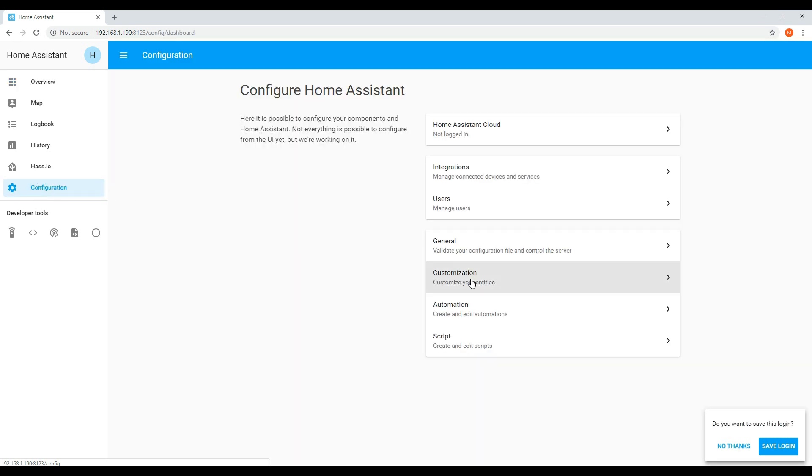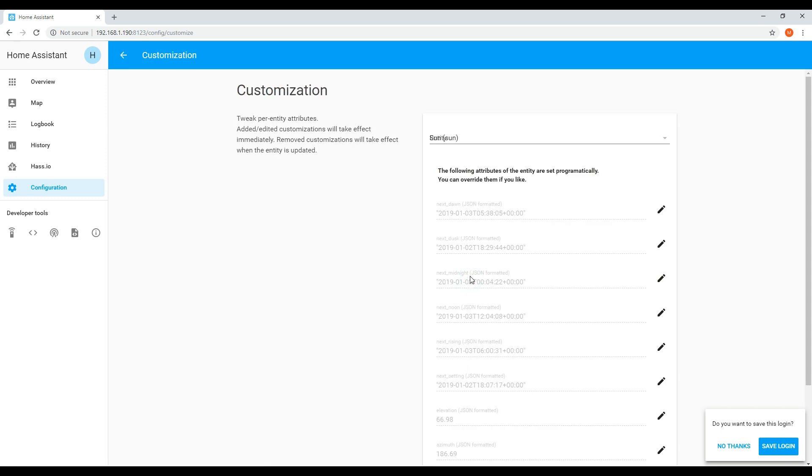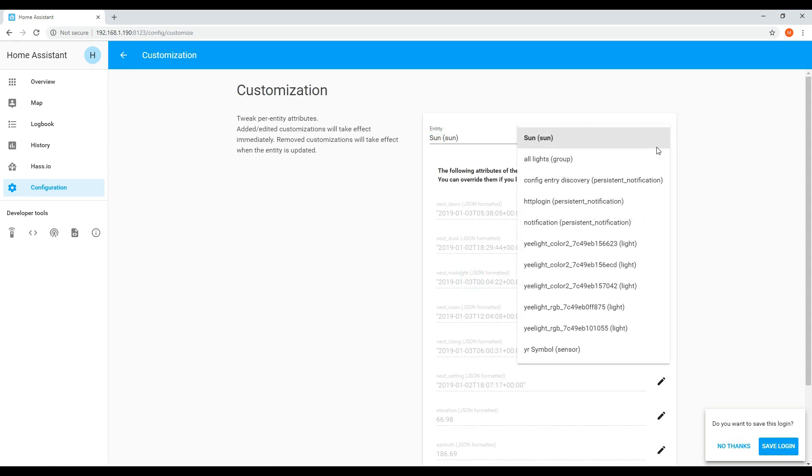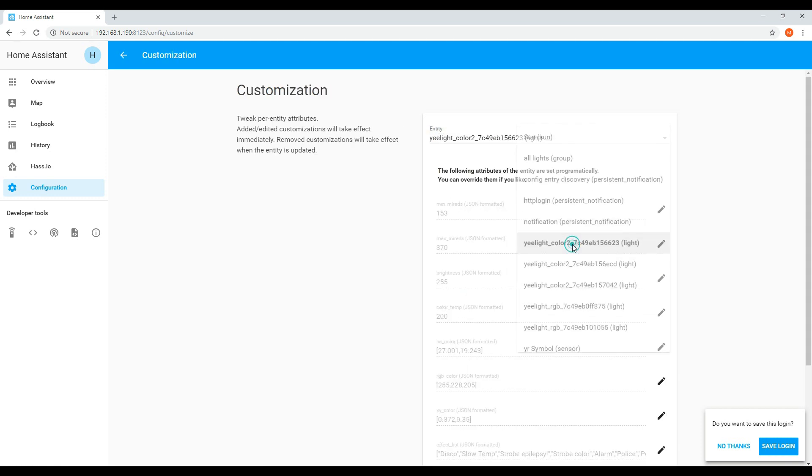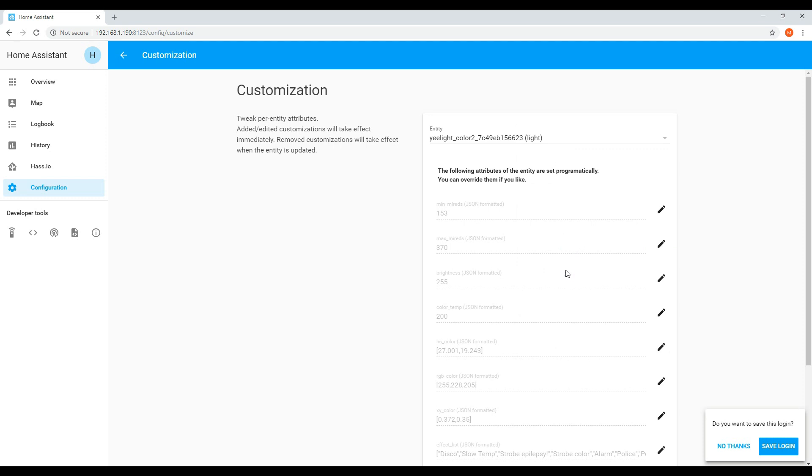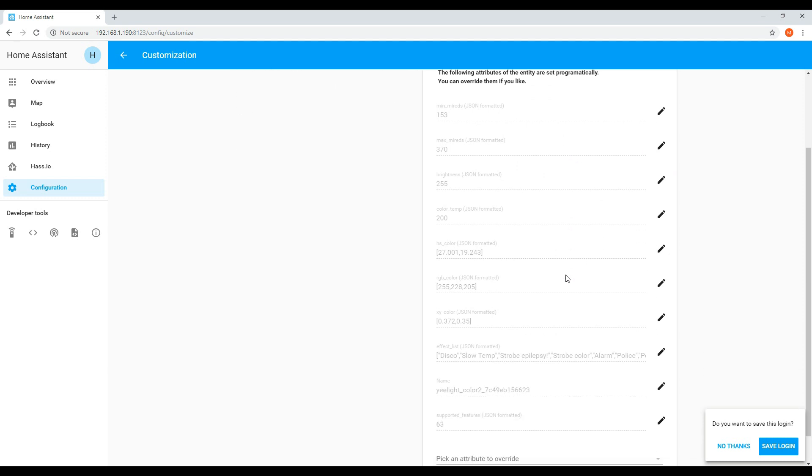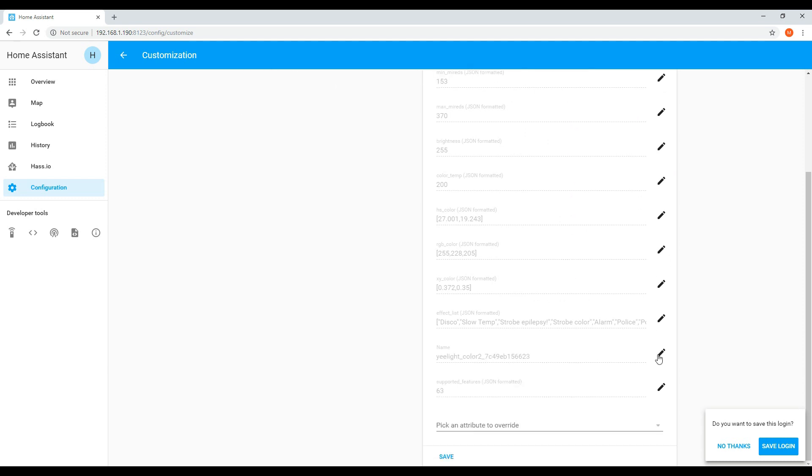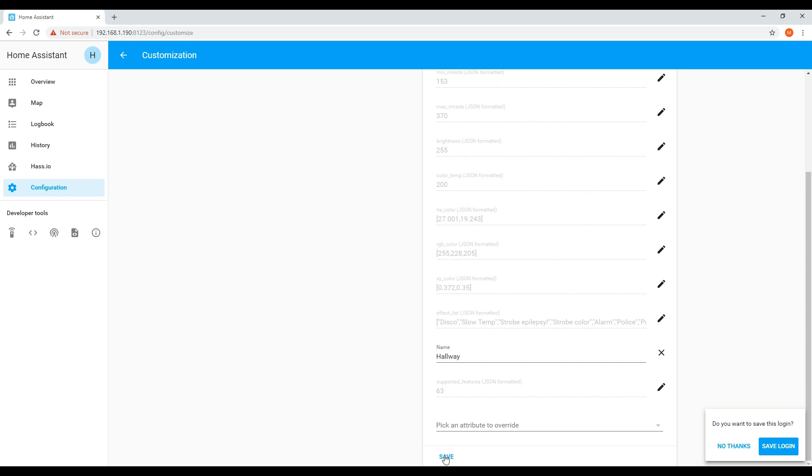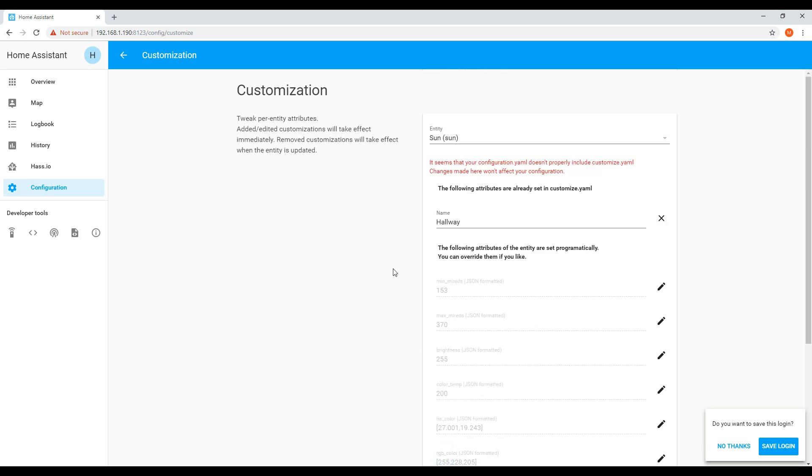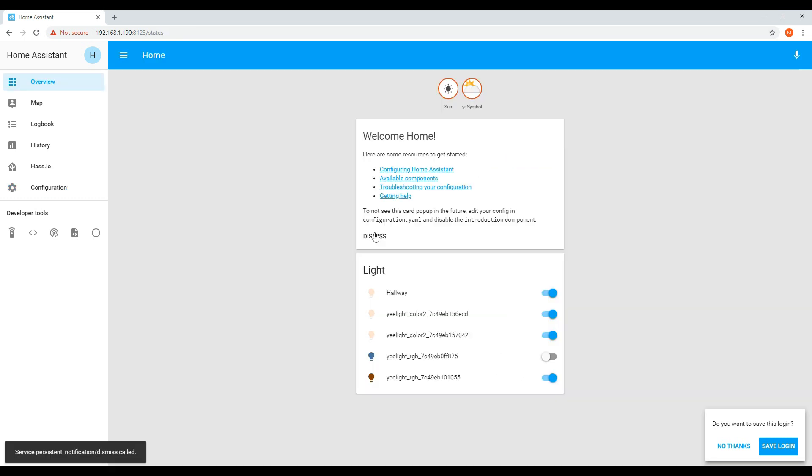If you want to change the names, you can go through the customization section. Just find the device, scroll through to the name, rename it, and then click save. Then if you go back to the overview page, you can see that the light name has changed.